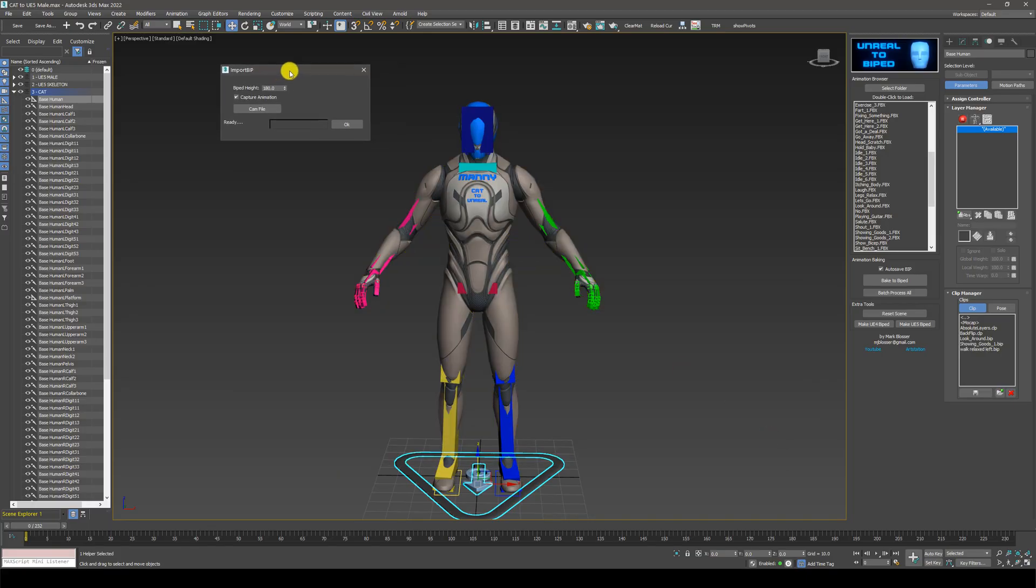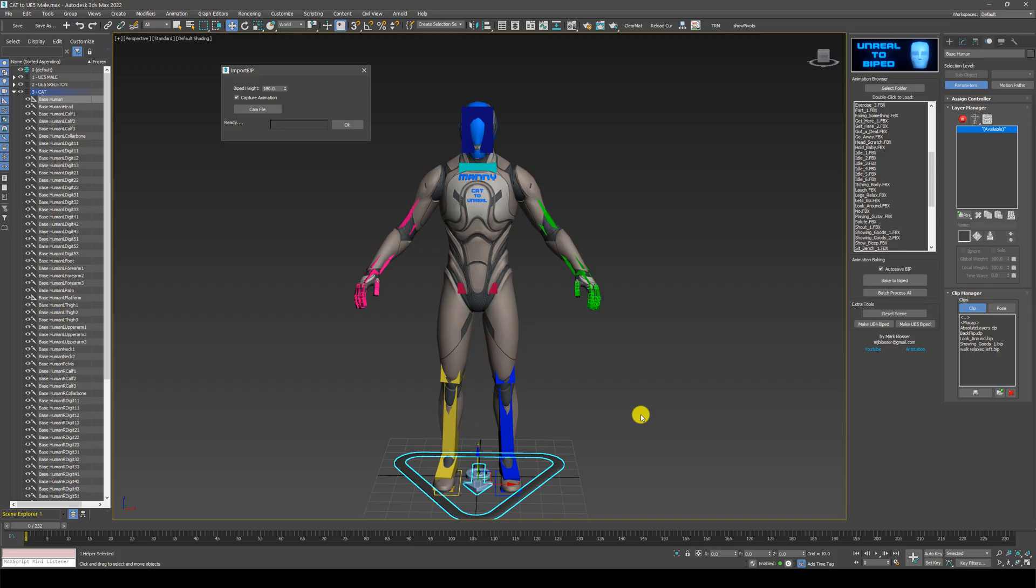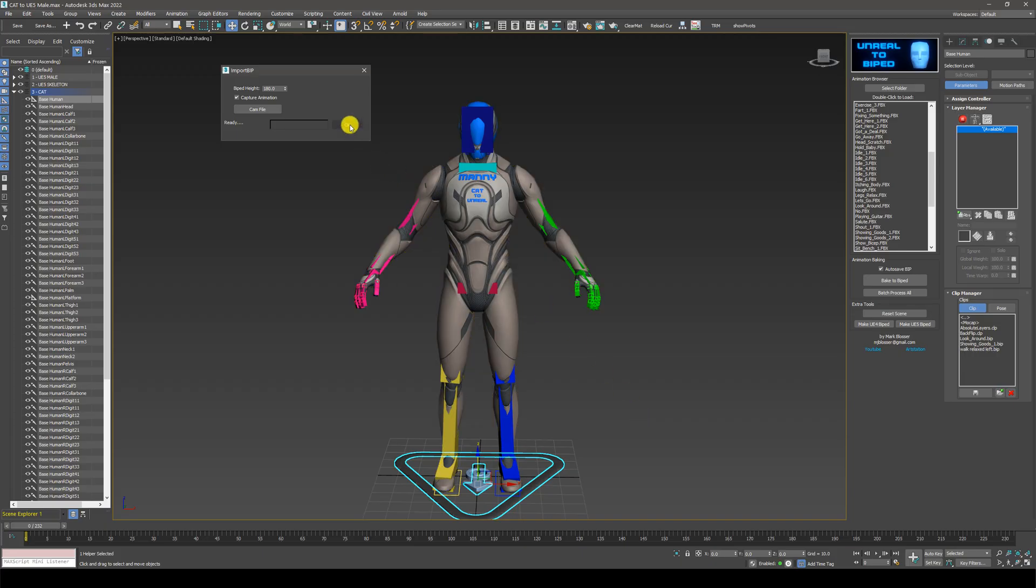This little window will pop up here. The only thing you need to concern yourself here is the biped height. In this case, I know this character is about 180 centimeters tall. So we're going to click on OK.